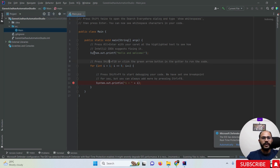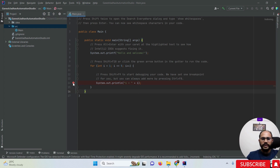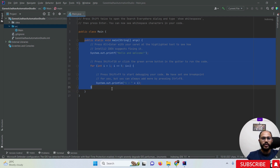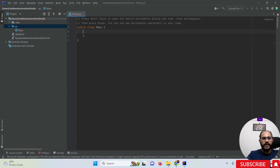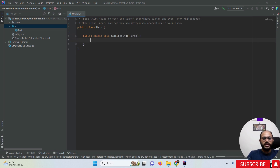The Java project has been created with a main file. You can create a simple class and run a program using the main method. If you want to add a main method, simply type 'main' and you will get an auto-complete option. You can also use 'System.out.println' to print output.